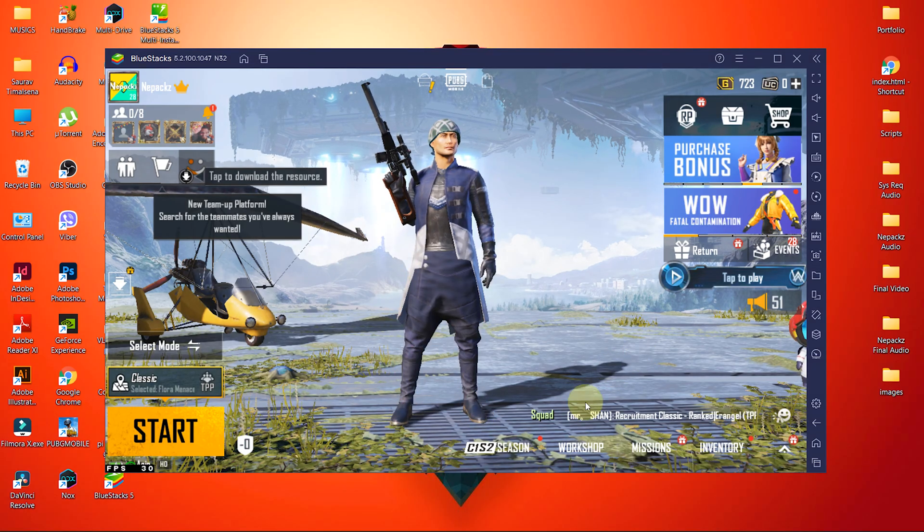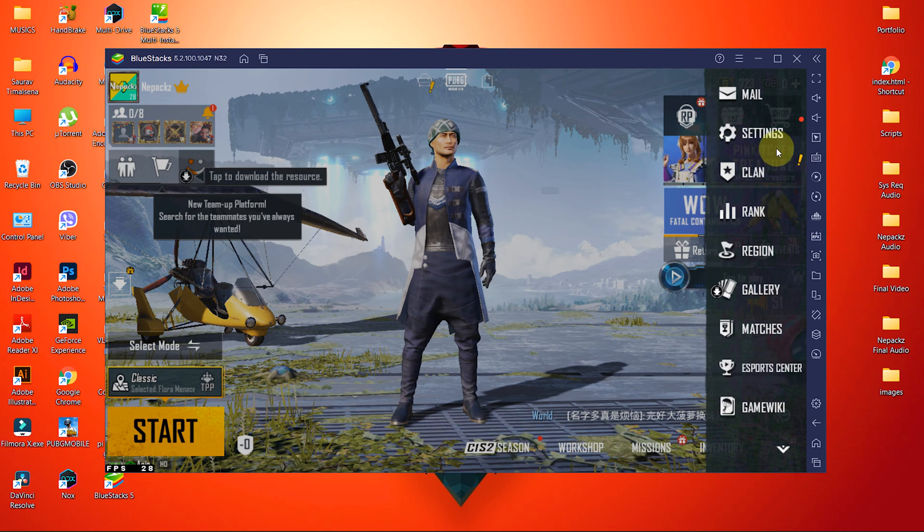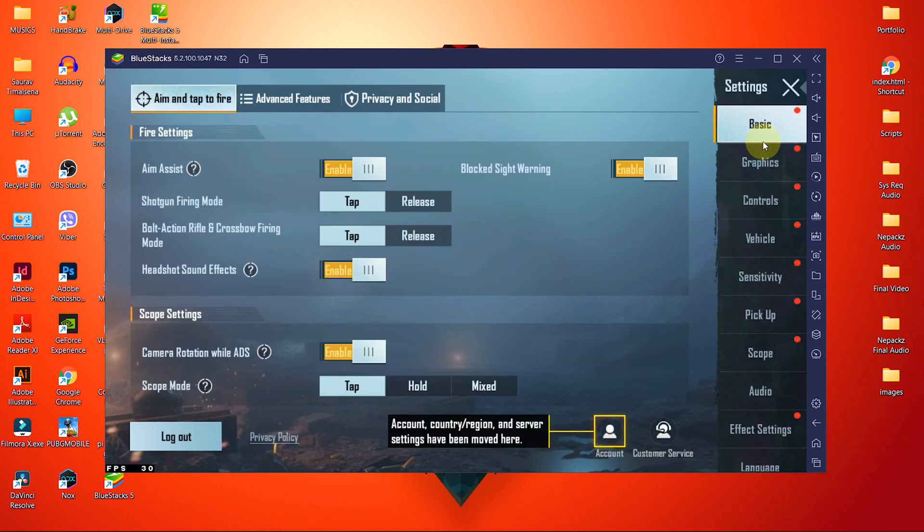First of all, open PUBG and go to settings. I'll make a different video for gameplay adjustment, but for this tutorial, let's go to graphics settings.